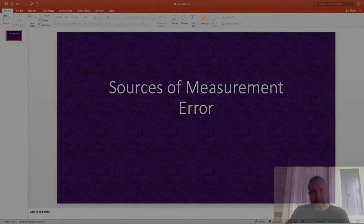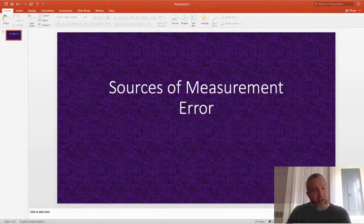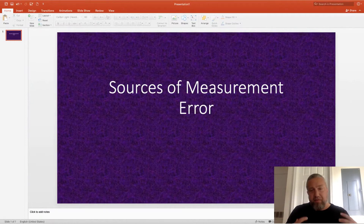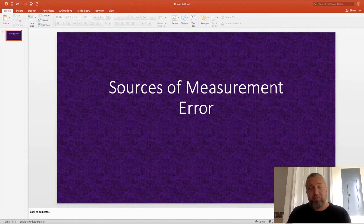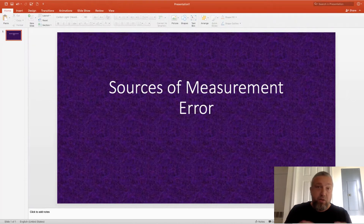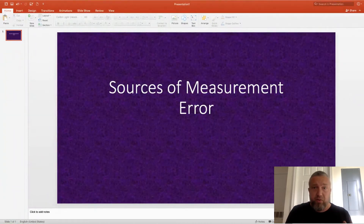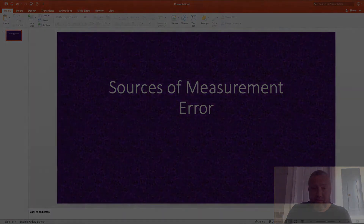Hello, this is Syke, and welcome back to my channel. What makes it difficult to detect differences among students? Today I'm going to continue my reliability series and talk about three different sources of error in classical test theory.